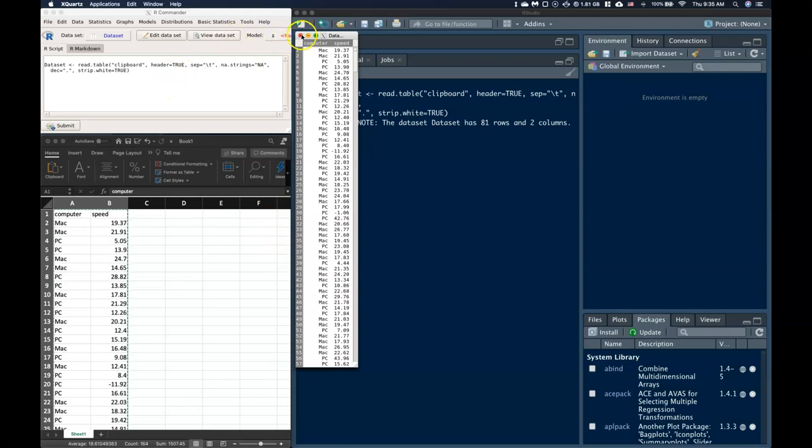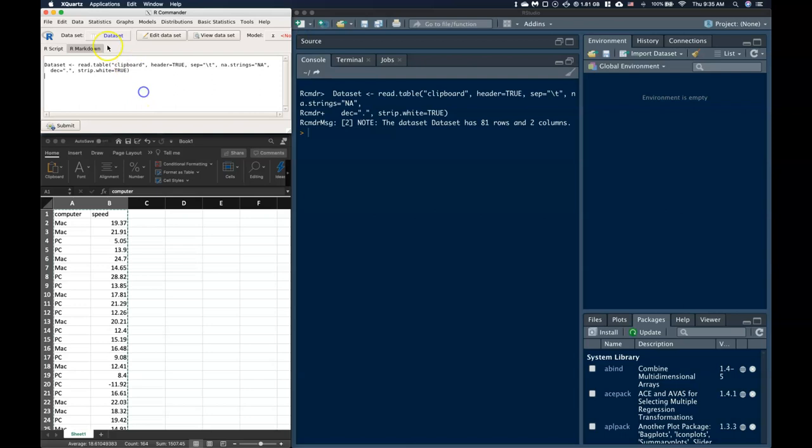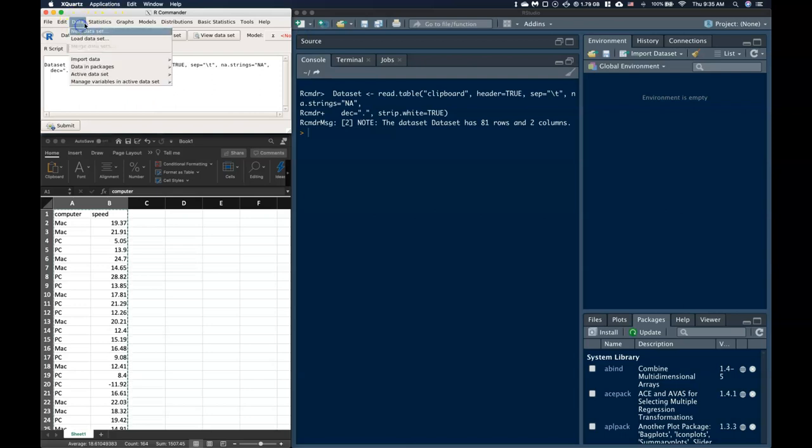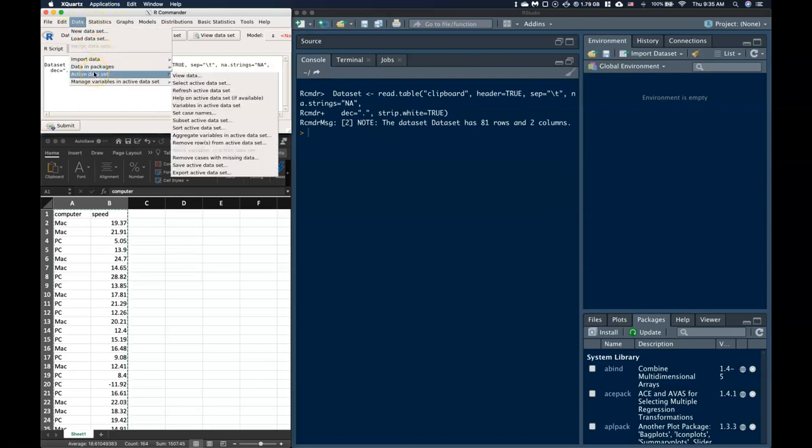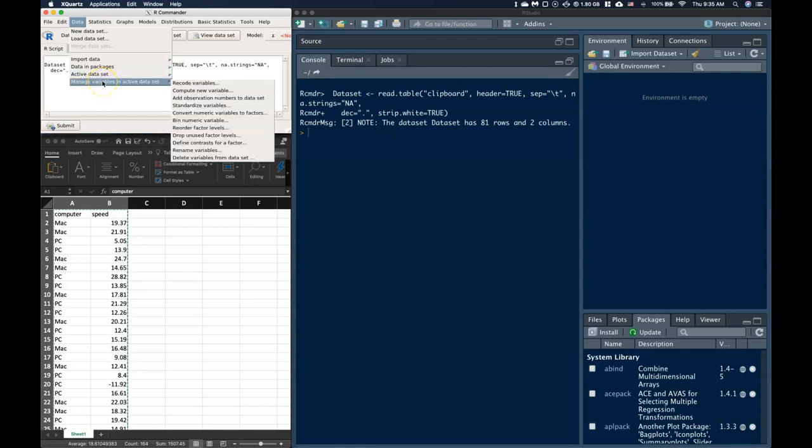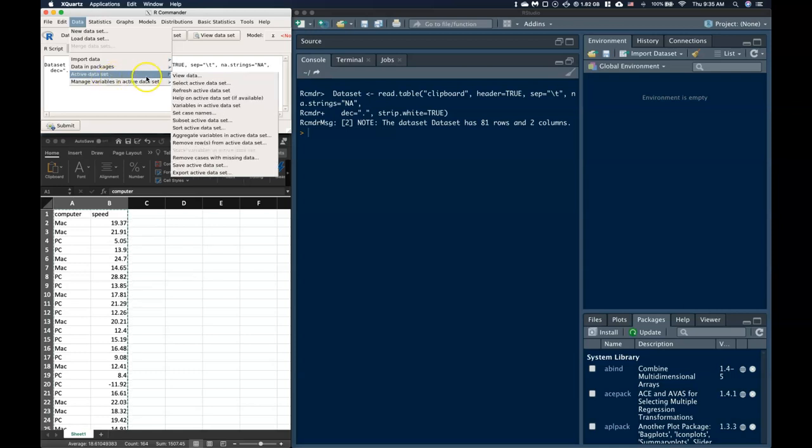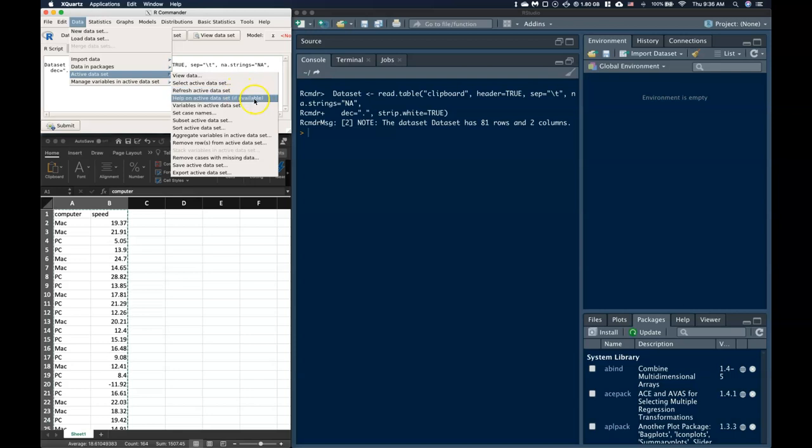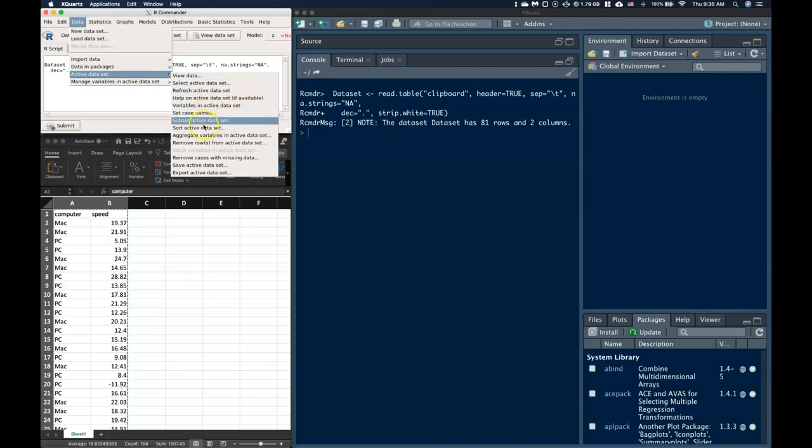So the first thing that I'm going to do is, if you go to Data, and you go to the Active Dataset, there is a whole bunch of things that we can do. And also in the Manage variables, we can manage our variables as well. So let's go to our Active Dataset. And the thing that we want to go to, we can do View, Select, Refresh, Help, variables in the active, set the case names, we can subset, and we can sort.